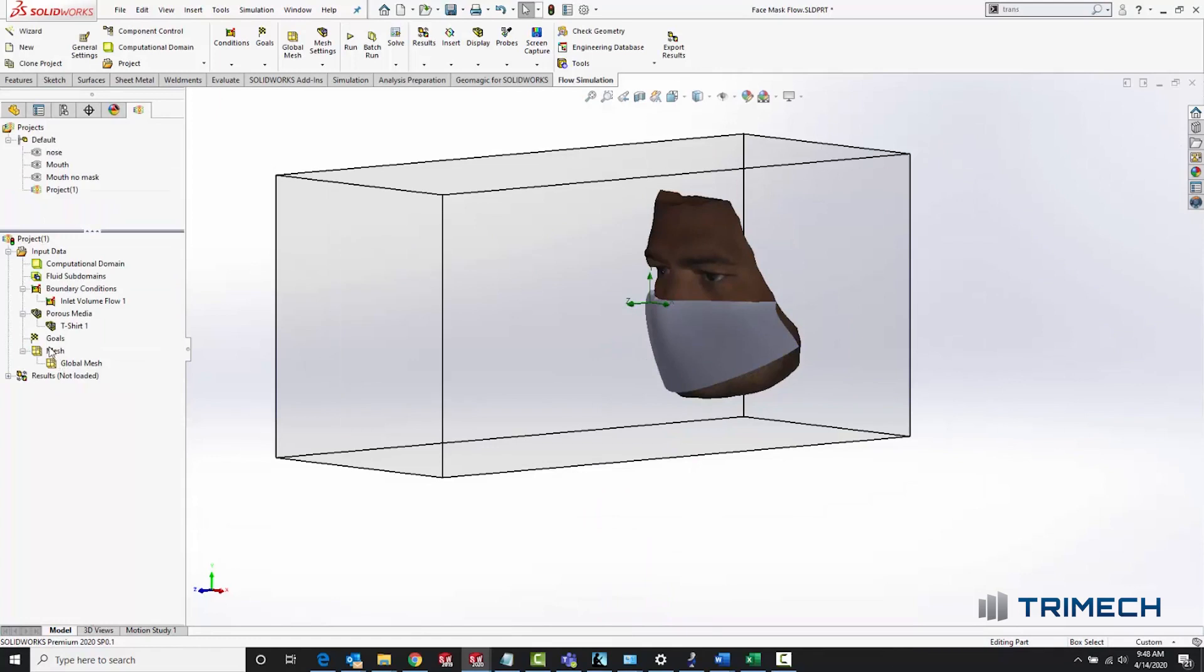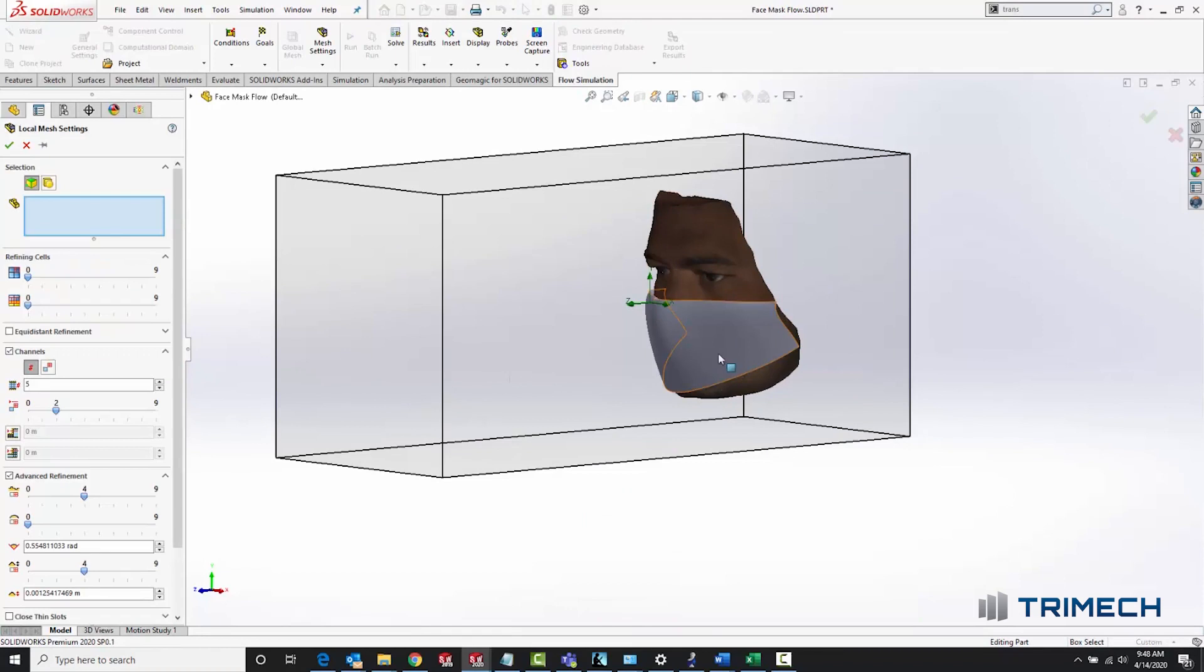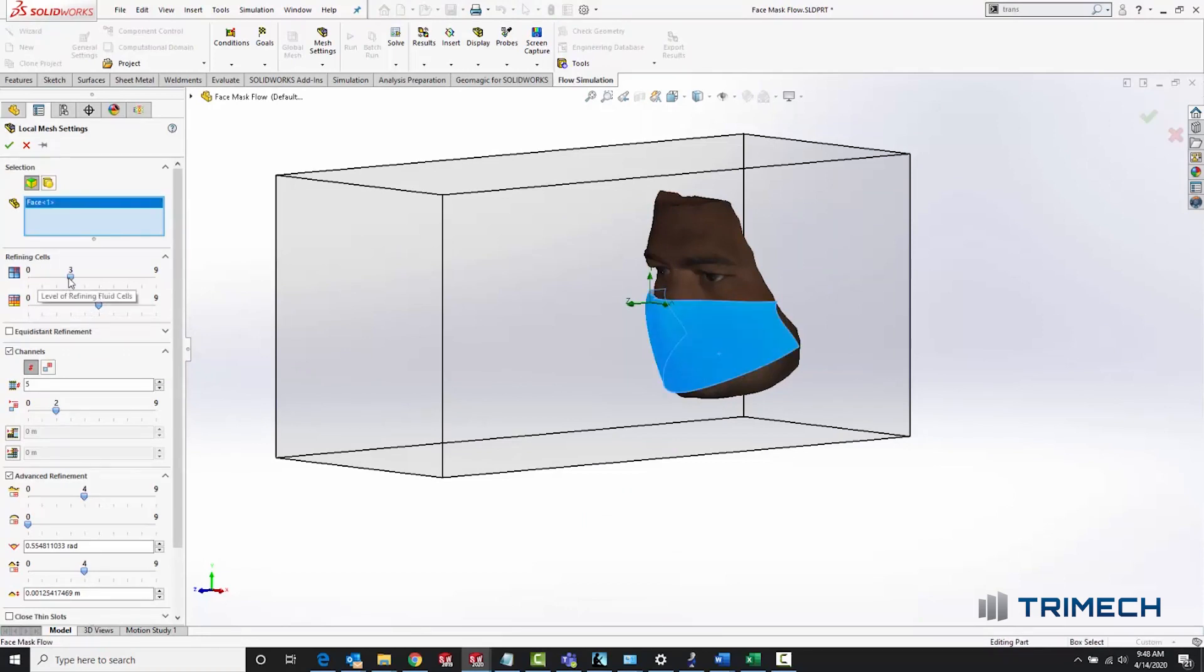Finding the right mesh settings for this problem was a challenge. You need to have a high enough mesh density to analyze the flow through the thickness of the fabric, but not so much that this takes an incredibly long time to solve.